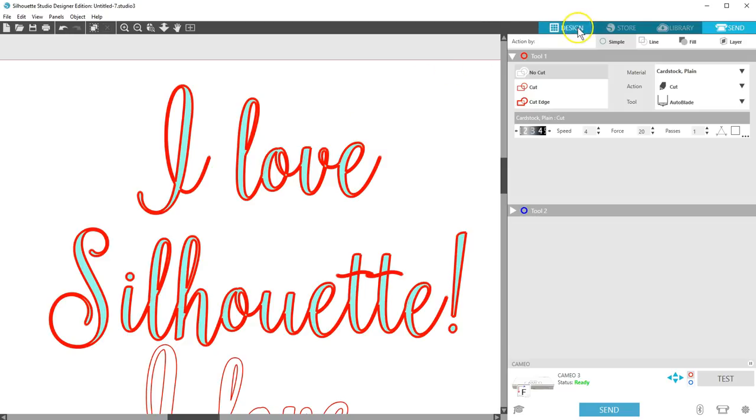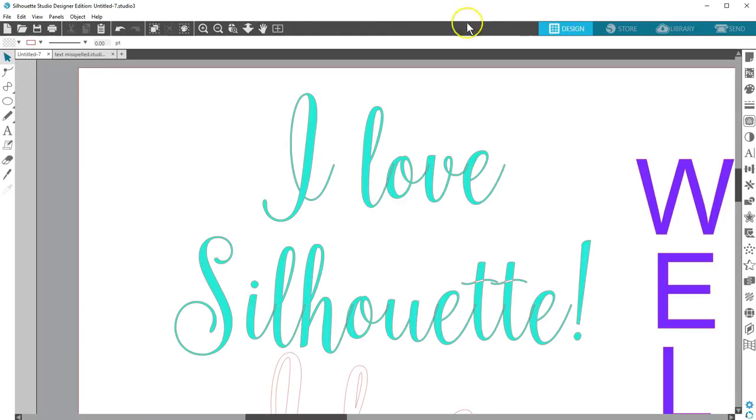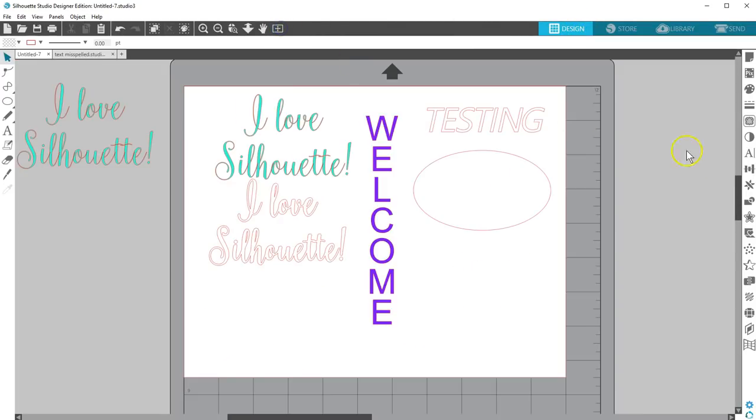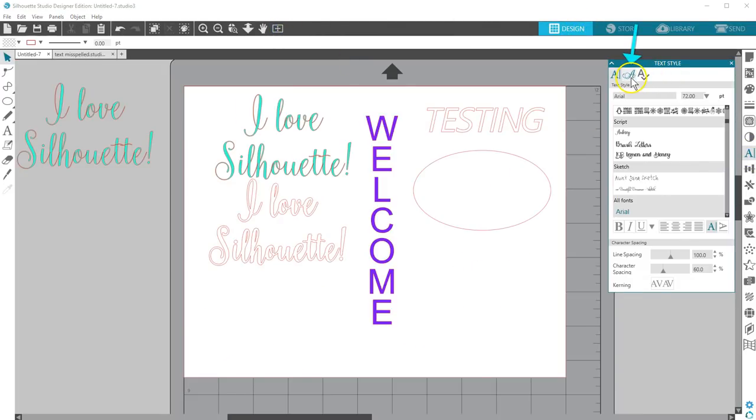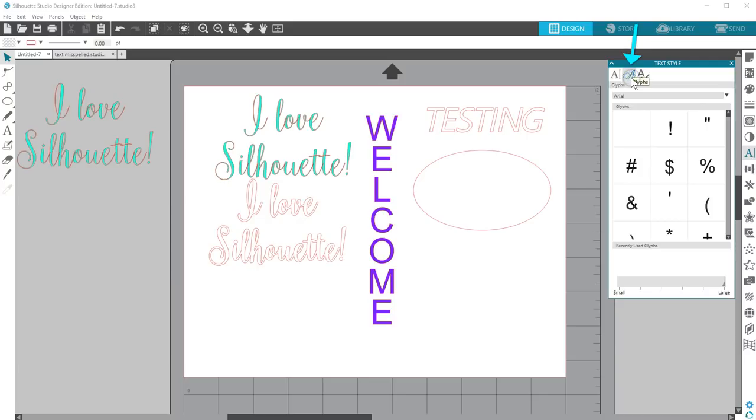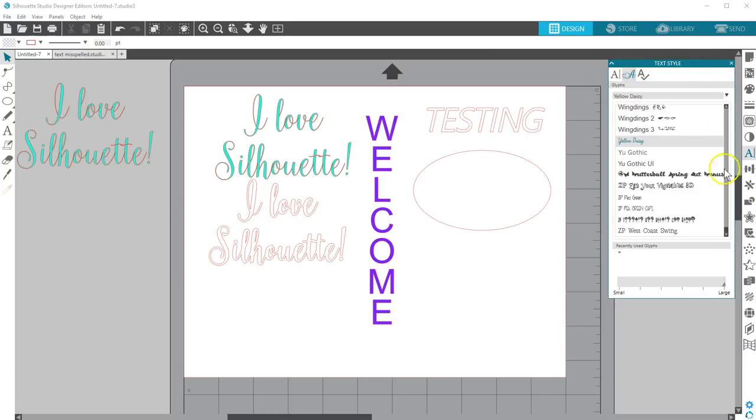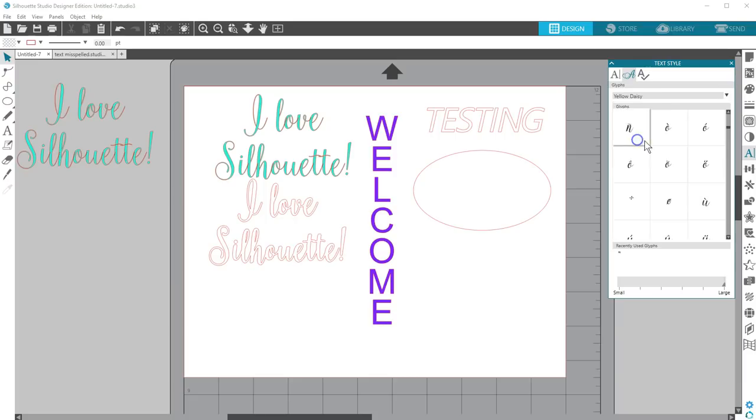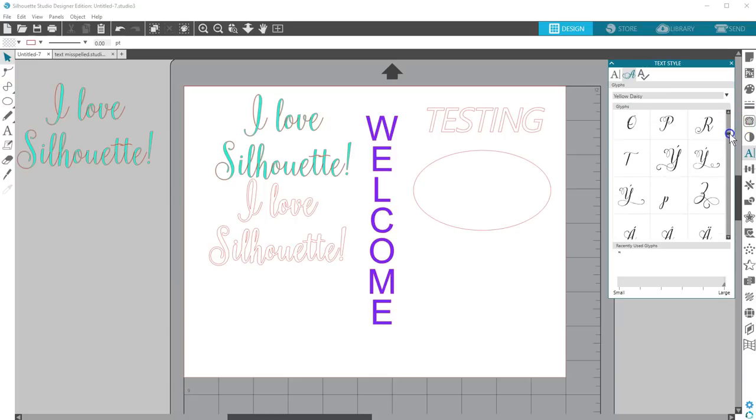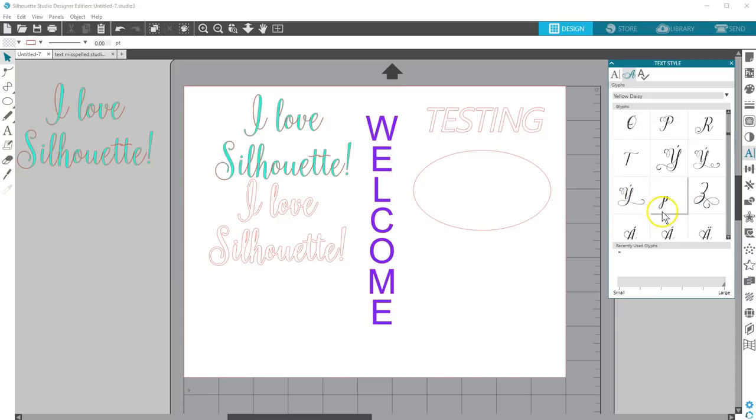Back in the Text Style panel, those with Designer Edition or higher have this tab for Glyphs. You can find special characters for your installed fonts and easily add them here. Check out our video for Using Glyphs in Silhouette Studio for more information on that Designer Edition feature.